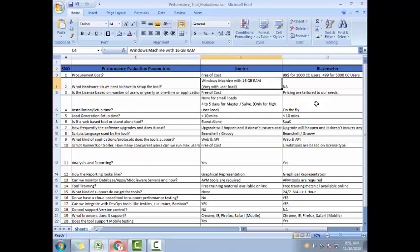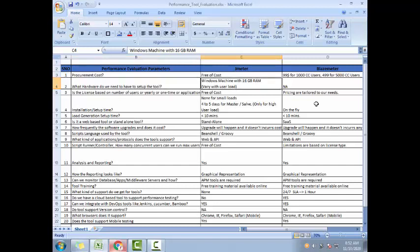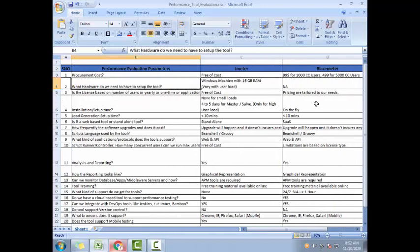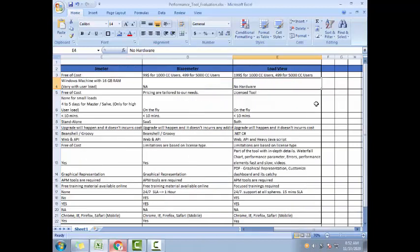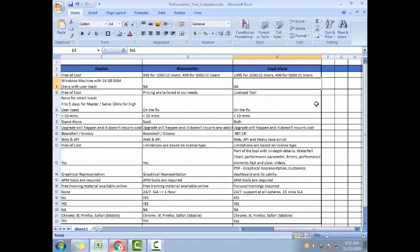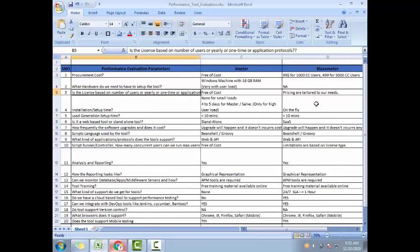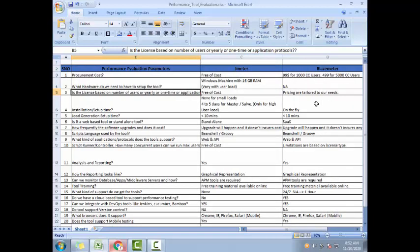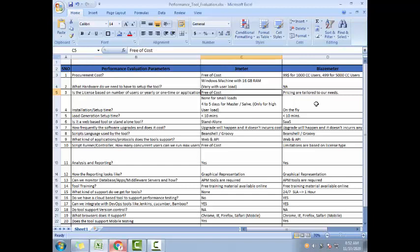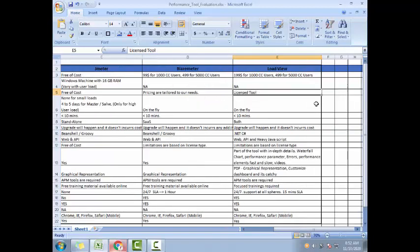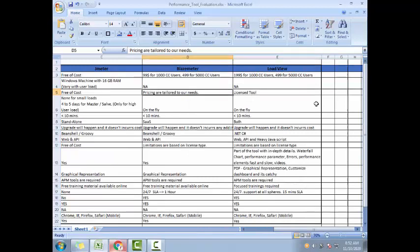LoadRunner, you can also put the pricing for both LoadRunner cloud which is StormRunner Load and the LoadRunner standalone model. You can create two more views. Then you can put the prices for both of them here. The hardware needed - if it's less, it varies from user load for JMeter. Maybe it's like 400, 500 users, simple one Windows machine with 16 GB RAM is more than enough. But if the user load is increasing, then you have to do the master-slave configuration and you need multiple machines.